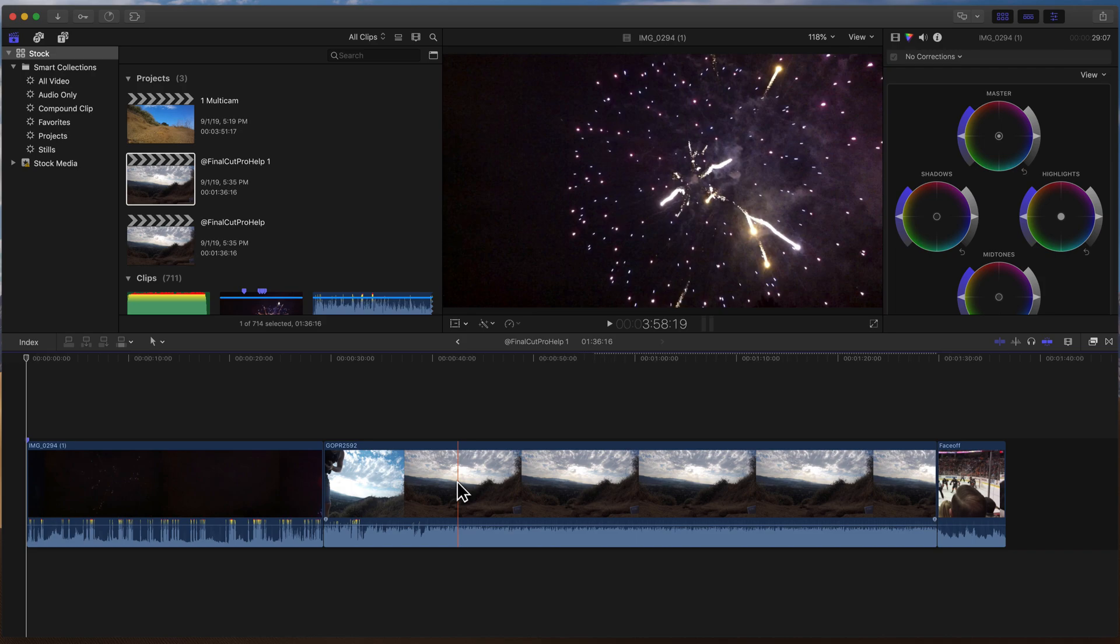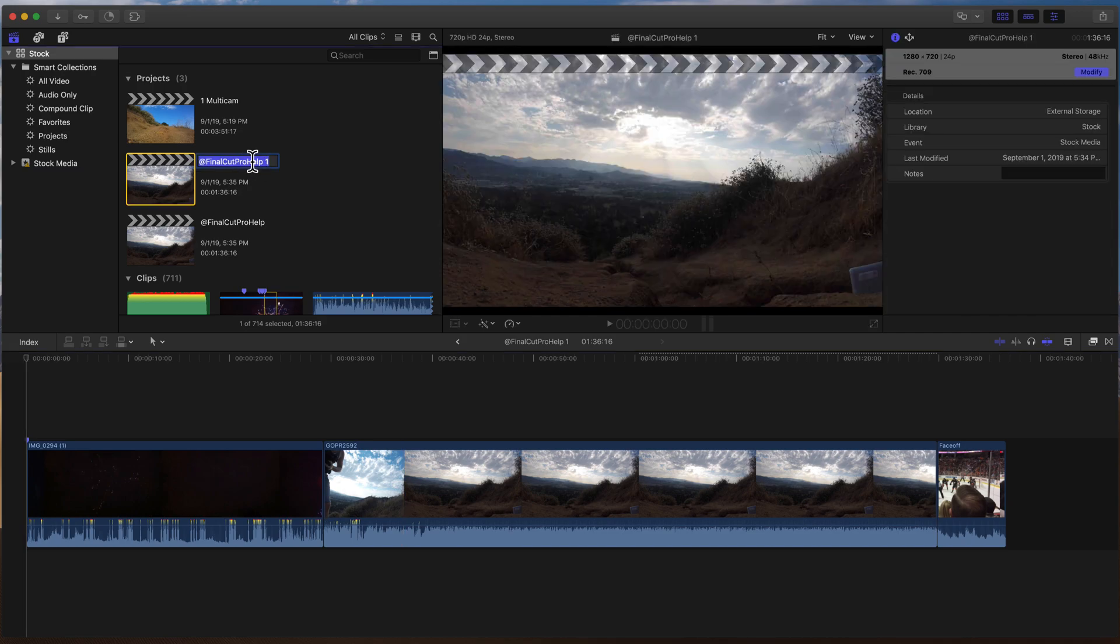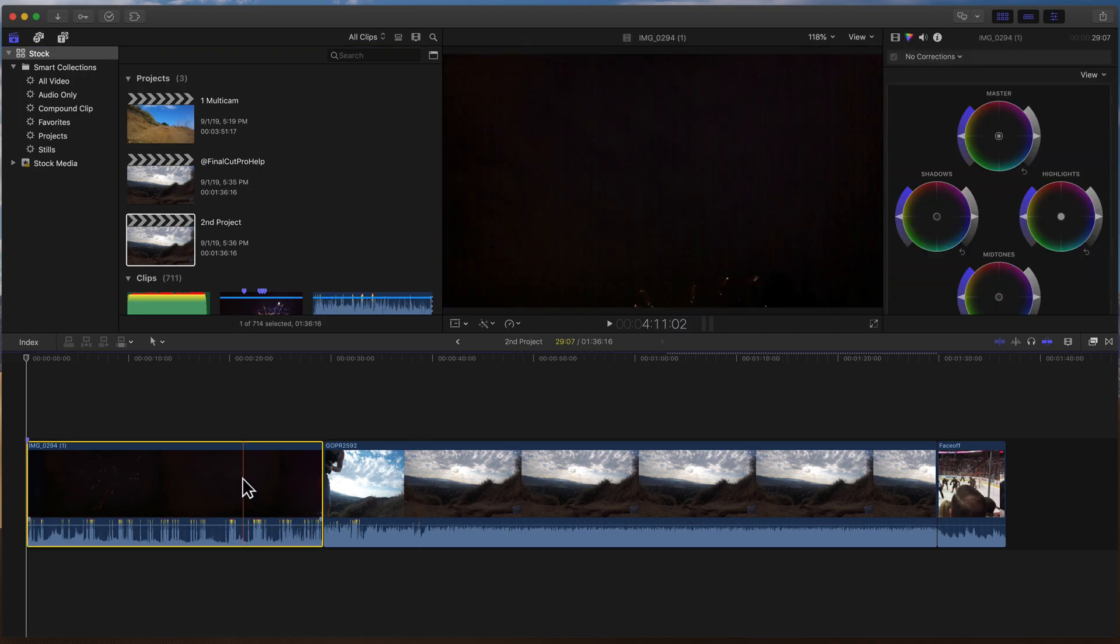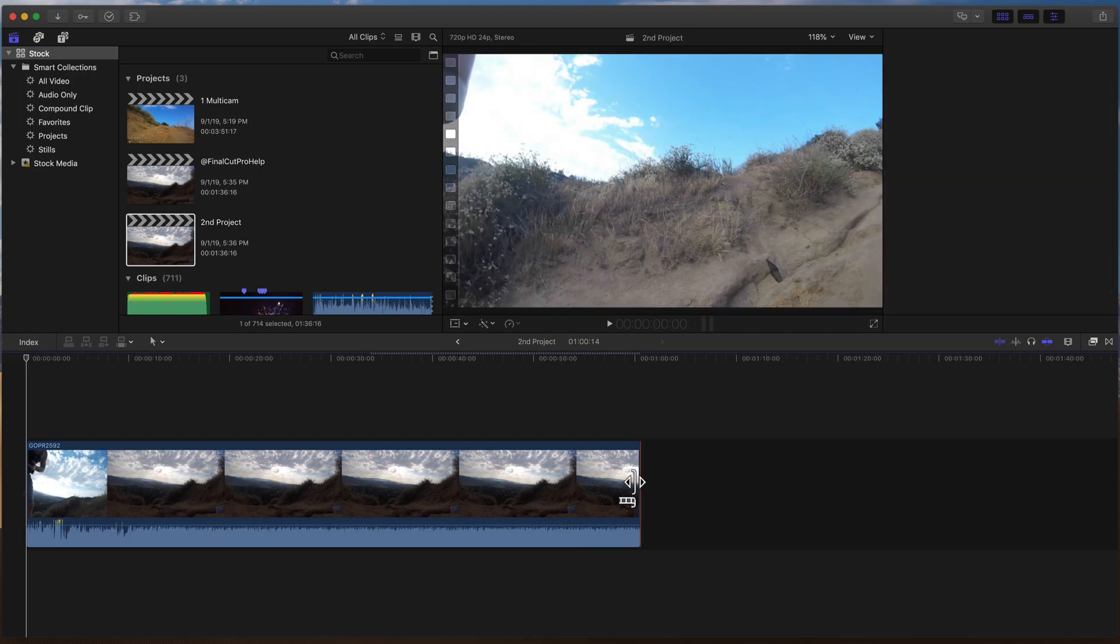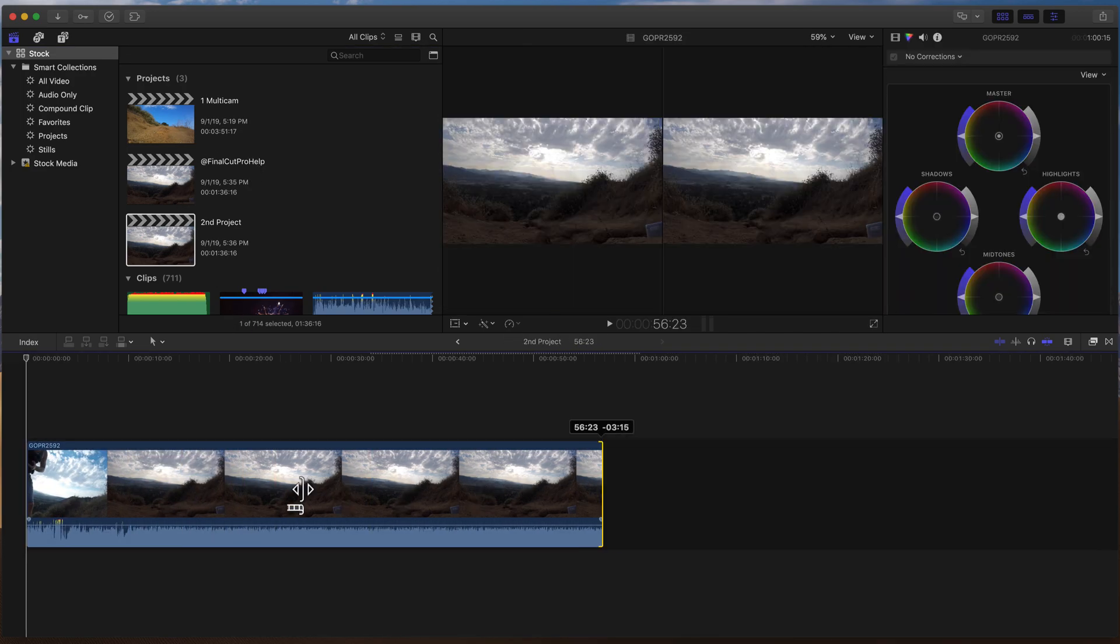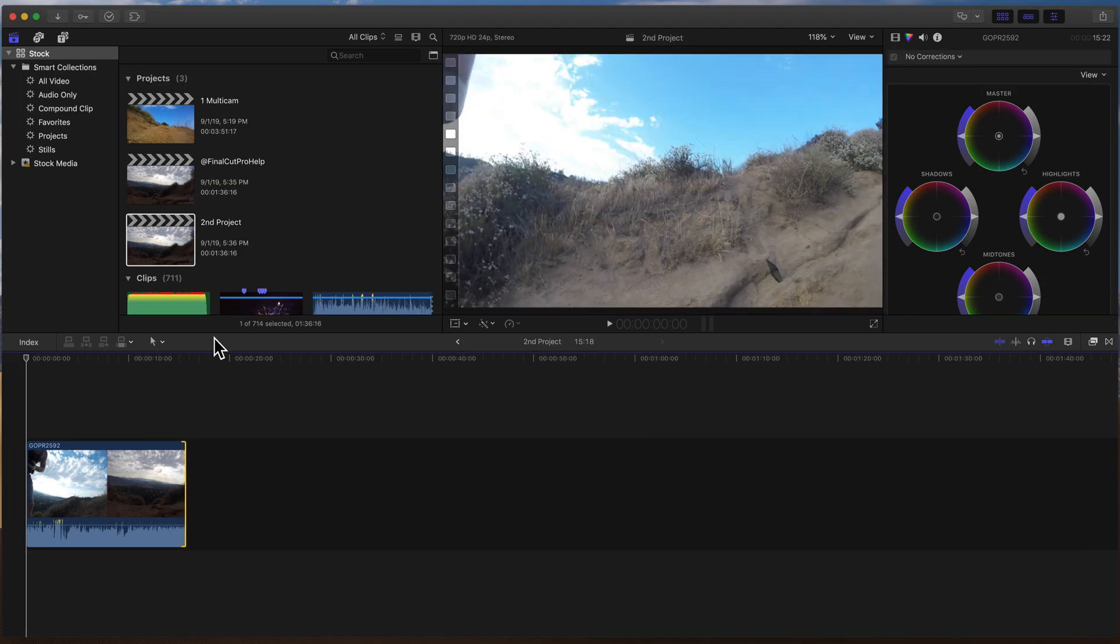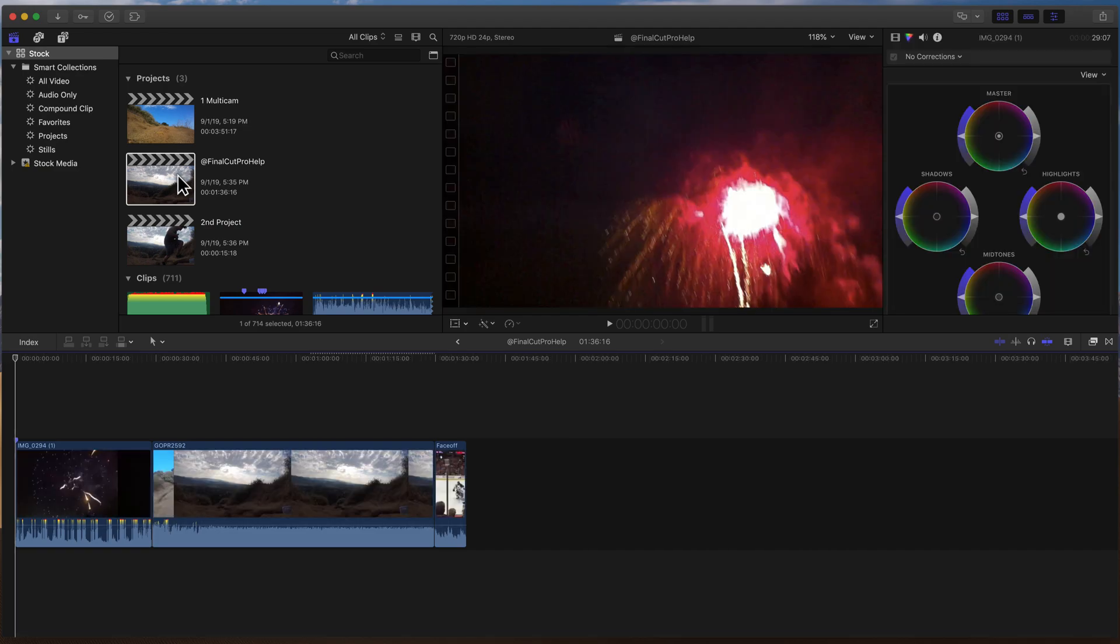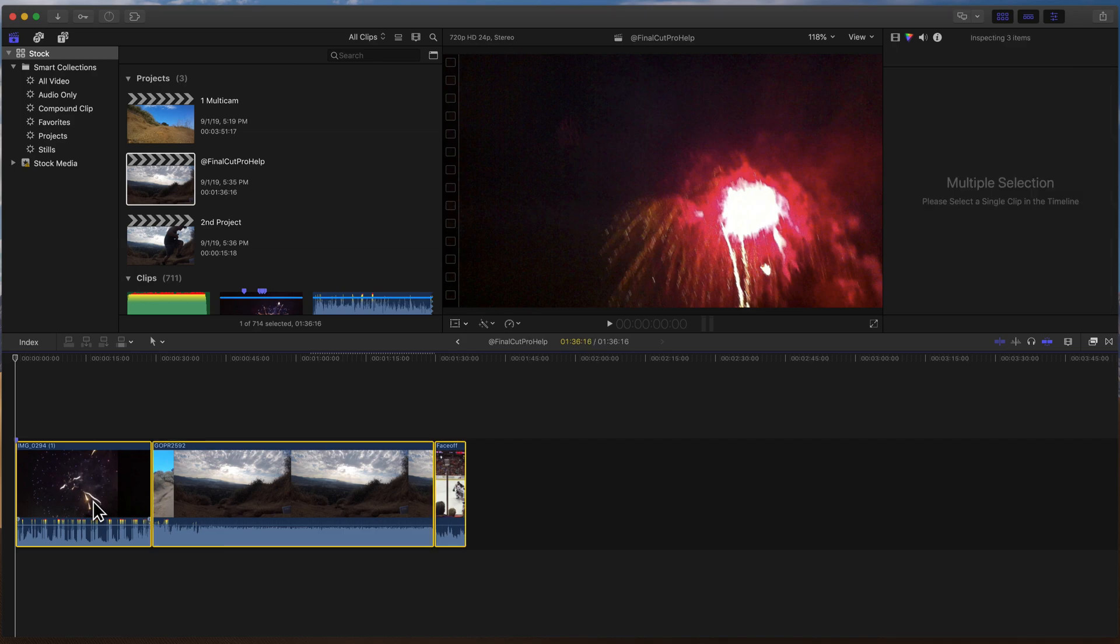But what if I want to take everything that's in a project that's already created and put it into another project that's already created? So let's take a look at that. I'm going to call this the second project. And I'm going to go on this project. I'm going to just delete it and change this one a little bit. So now we have two projects. And let me go back to the original at Final Cut Pro Help project. So if I want to take this project and merge it into the second one, all you need to do is click on any one of the clips on the timeline. Do Command A to select all.